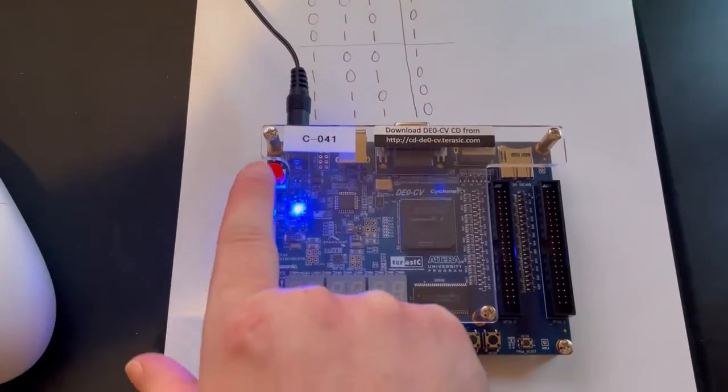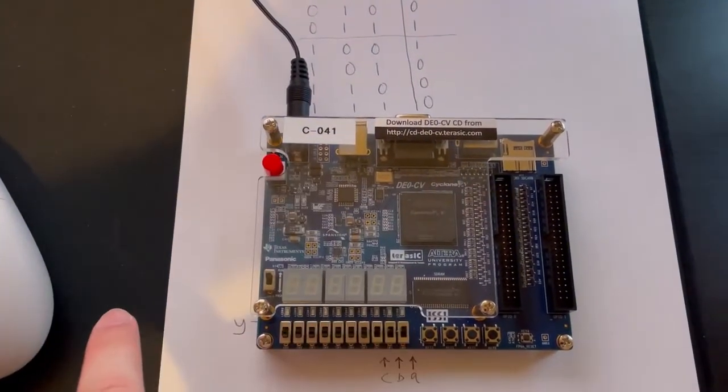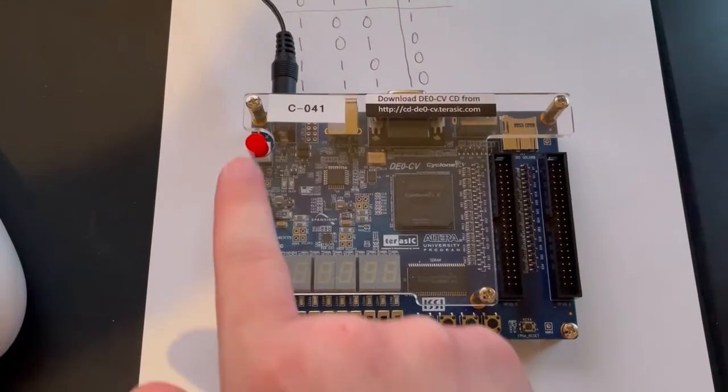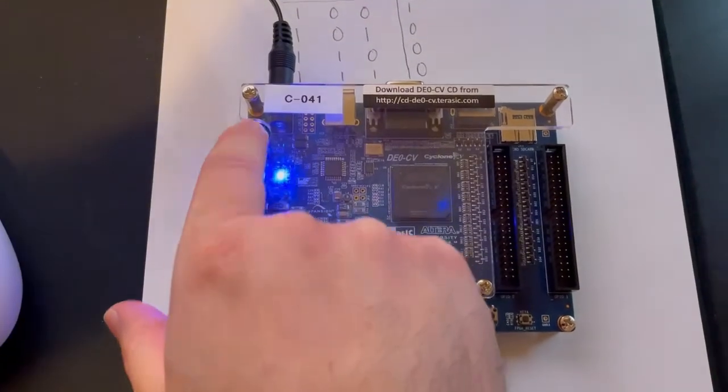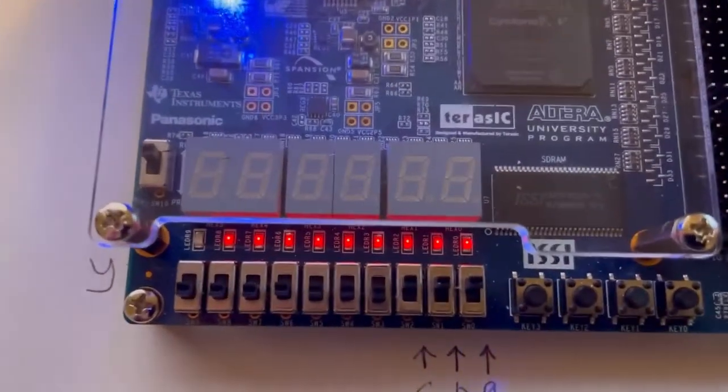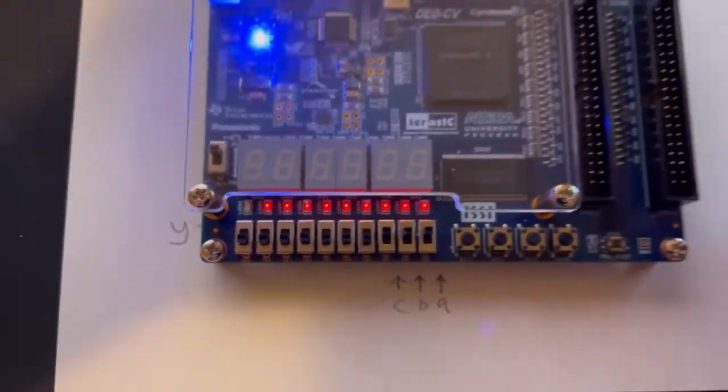Now if we turn off the board and turn it back on, we can see that it's not flashing and our program is still saved.